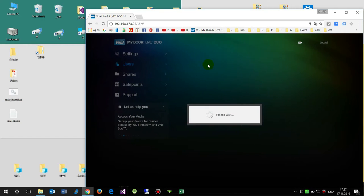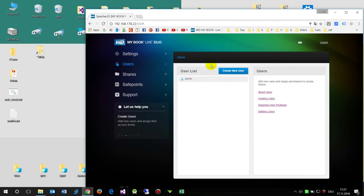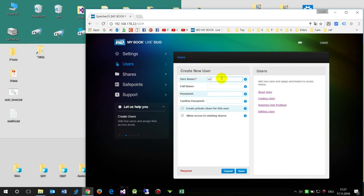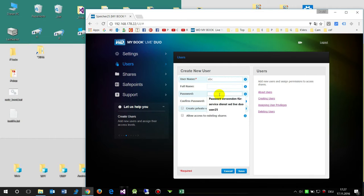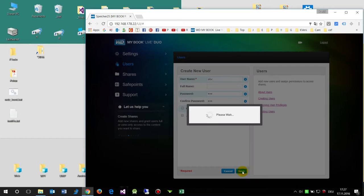So first we start with the user. We create a new user and we look for the credentials. This is a new user ABC and my password is 123 in this case and confirm it, password 123. Now we save it.